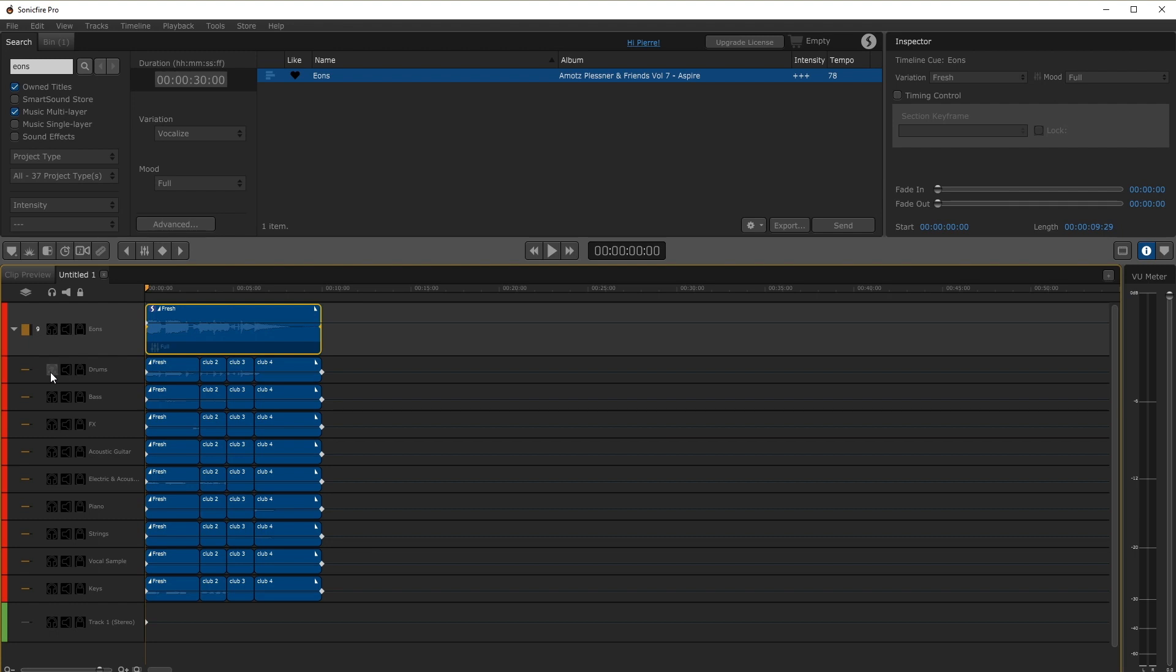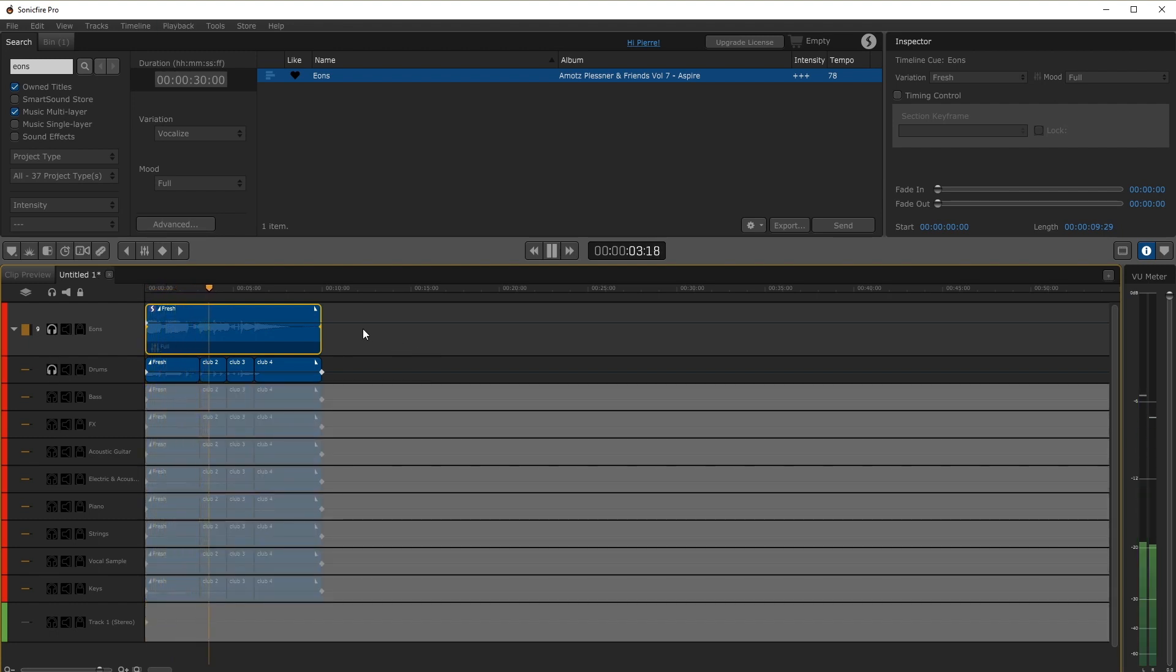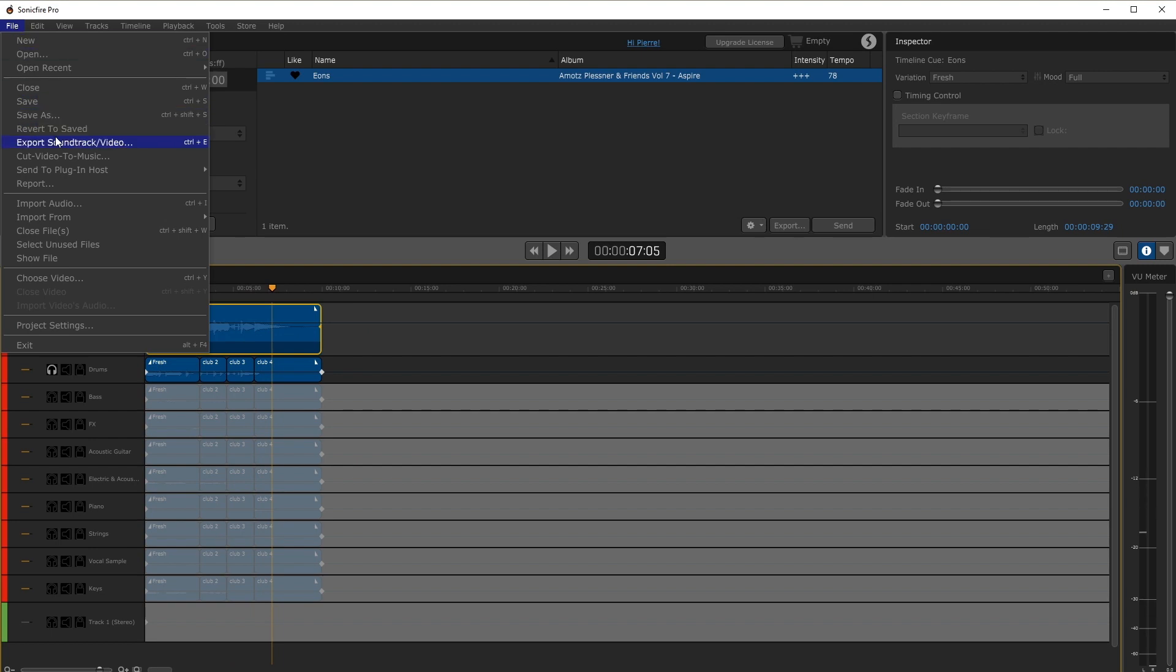First we want the drums so let's solo them. Now simply send the drums back to After Effects.